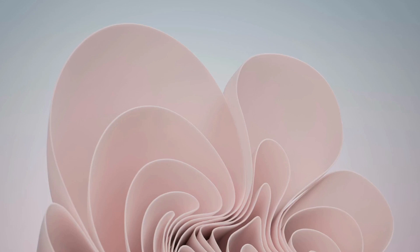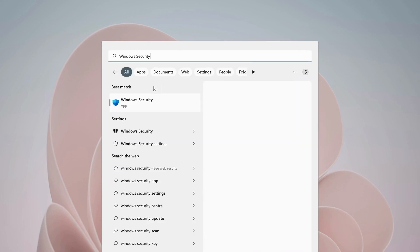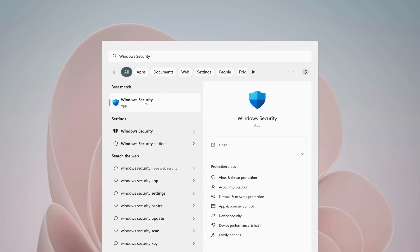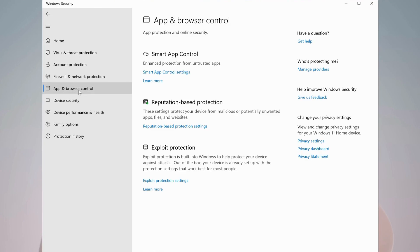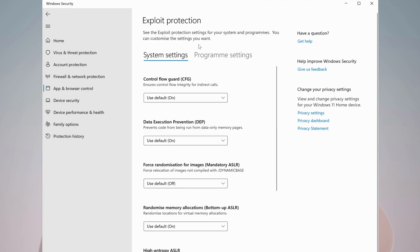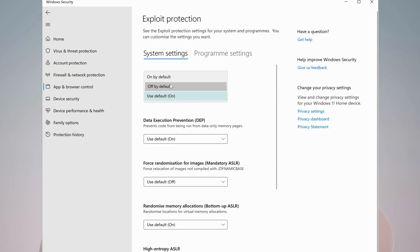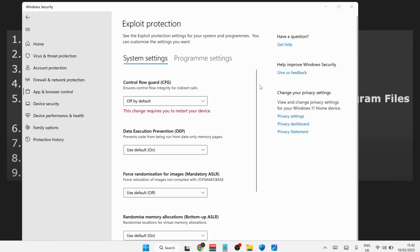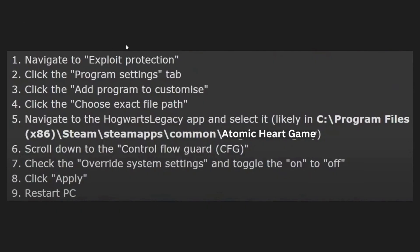And the next solution is to disable Control Flow Guard in Windows. So to do that, open up your search bar and type in Windows Security, open it up. On the left, select App and Browser Control, then click on exploit protection settings. And in here under Control Flow Guard, make sure to select off by default. You can also do it for each application in program settings by following these steps one by one.